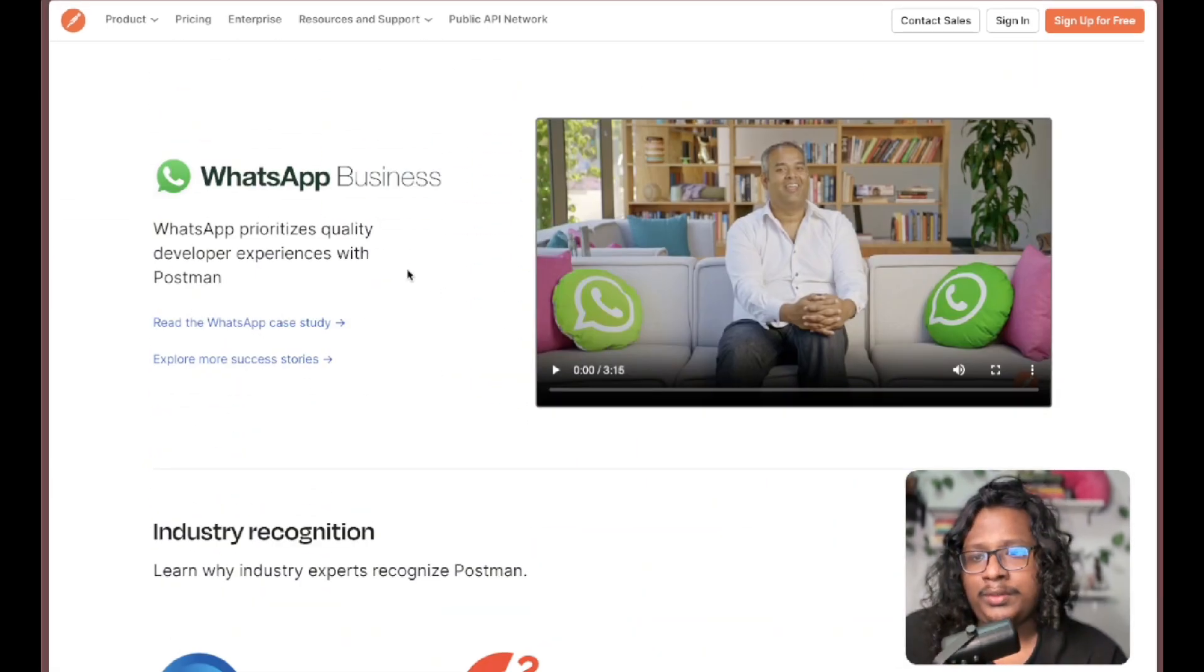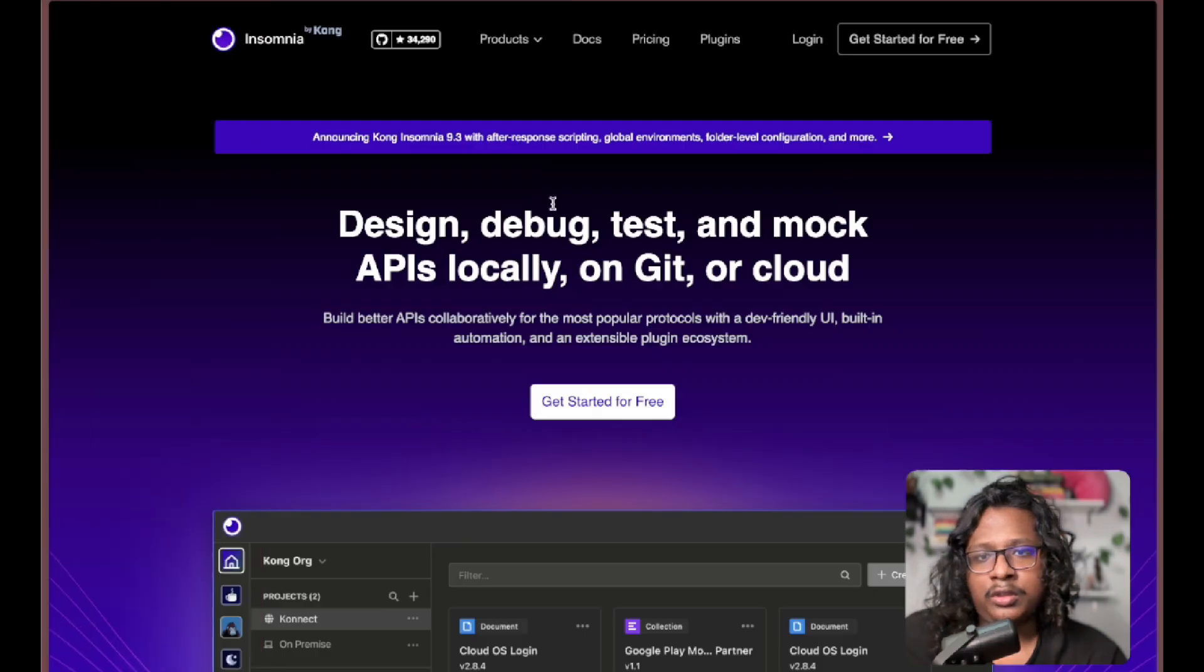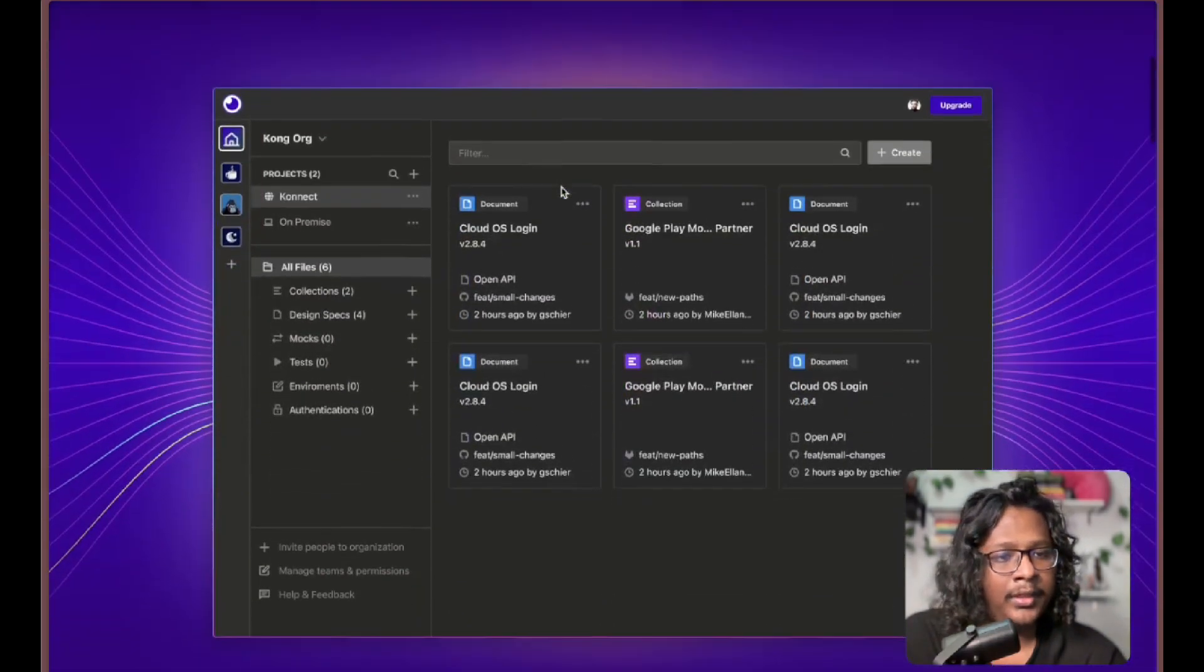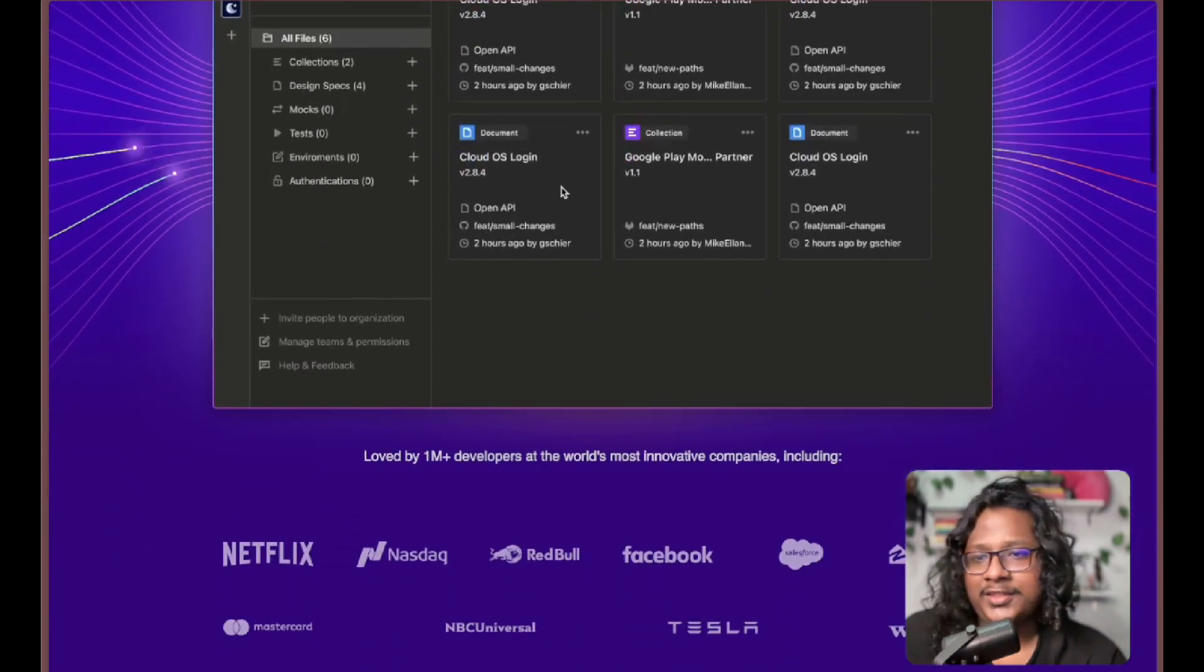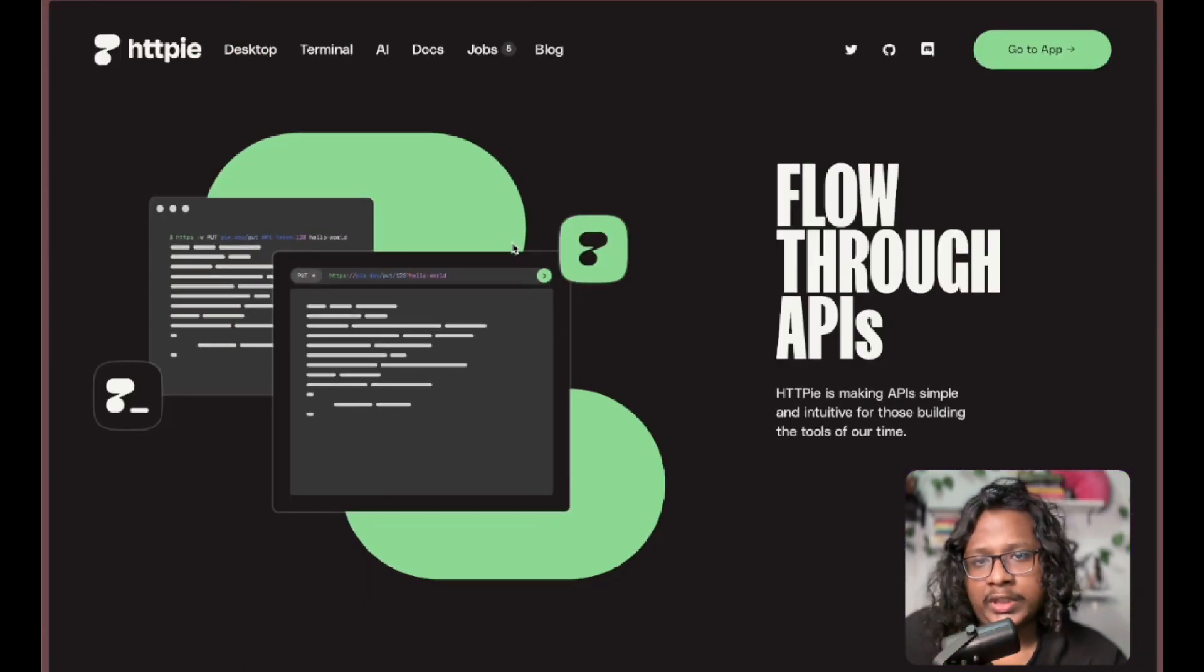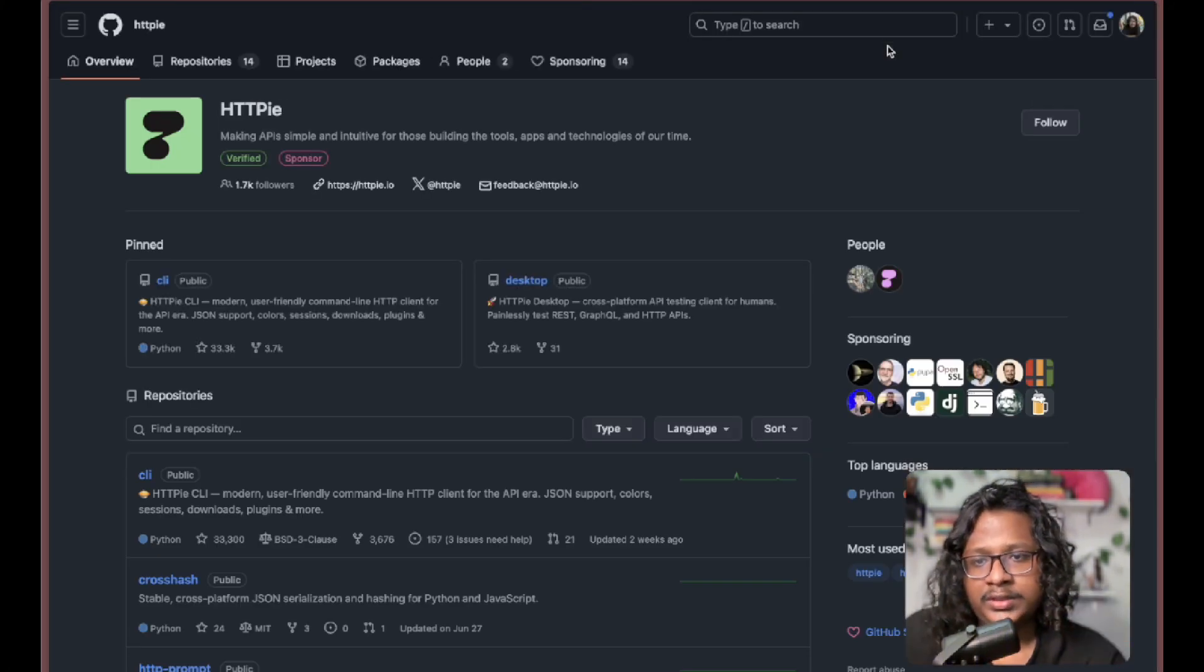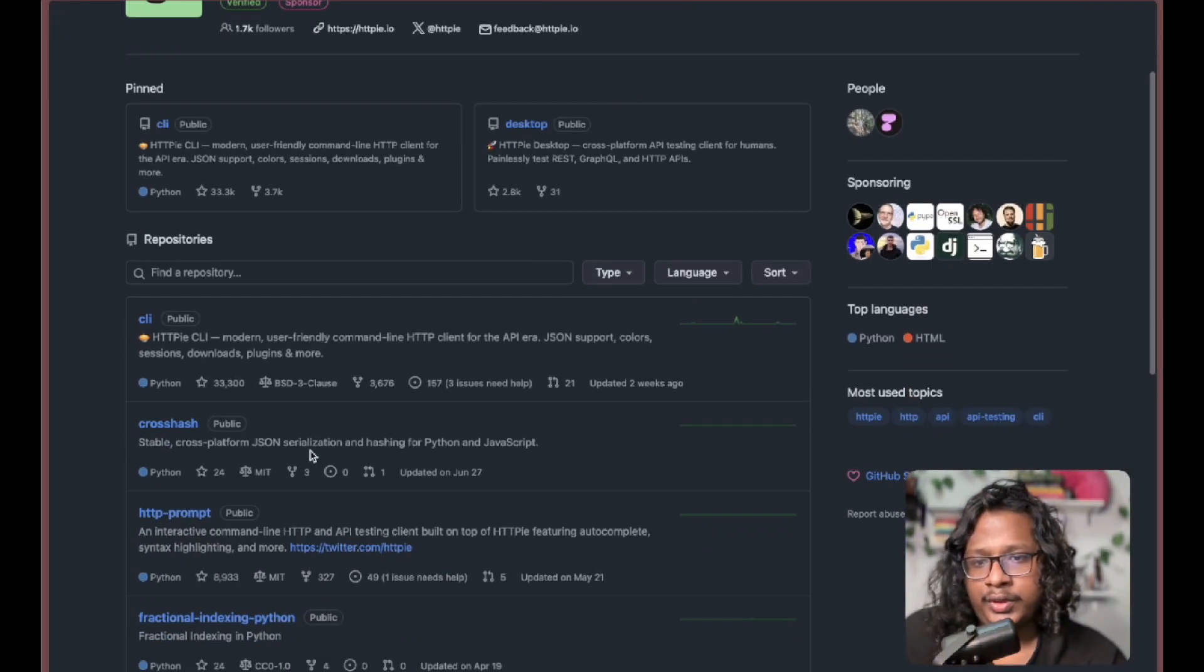One tool that became popular is Insomnia, which worked really well but also got some bad rap in recent months. One tool I use is called HTTPie - it does the same thing but is a lot more lightweight. They're open source, or at least a lot of their stuff is, so you can check out their GitHub.